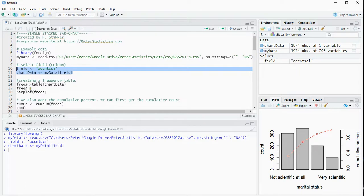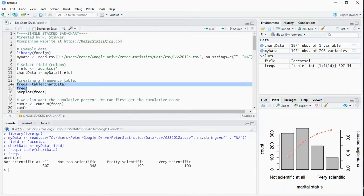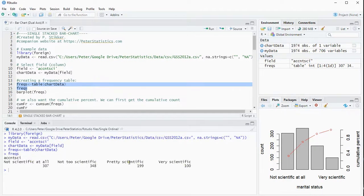Now to get an impression and also for the chart itself we can use the table function. So here's a table of that chart data and then we can actually see how this was distributed. So around 300 people don't think it's scientific and between 100 and 200 are on either pretty or very scientific.